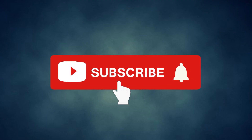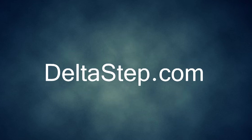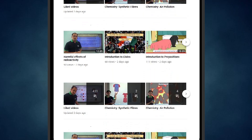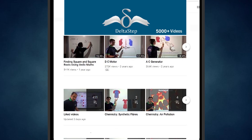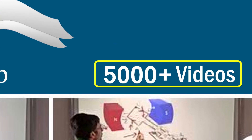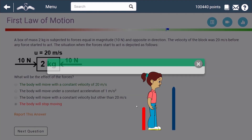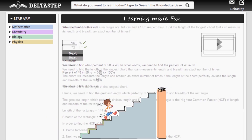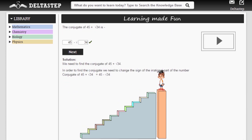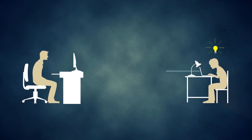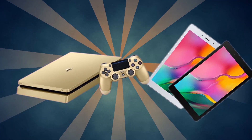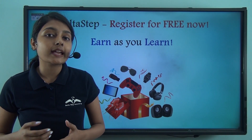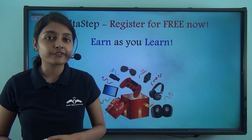Don't forget to subscribe to our channel and hit the bell icon. You can also register for free at Deltastep.com or download the Deltastep app to learn one-to-one with our teachers, or access 5,000-plus videos as per your school syllabus. Master each topic with adaptive practice technology, get million-plus questions with step-by-step solutions, unlimited mock tests, and instant doubt resolution. Learning at Deltastep is fun, easy, and rewarding.